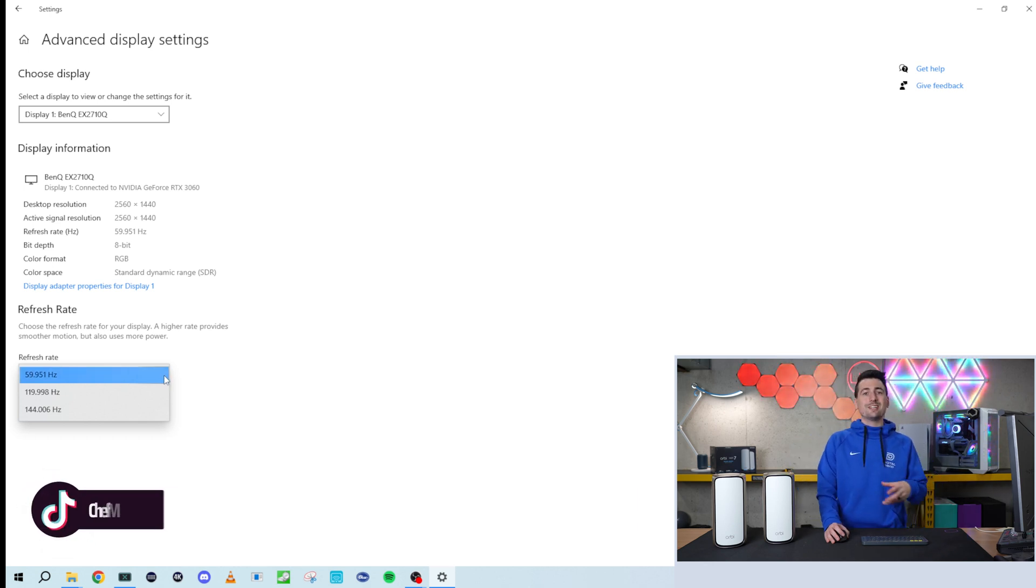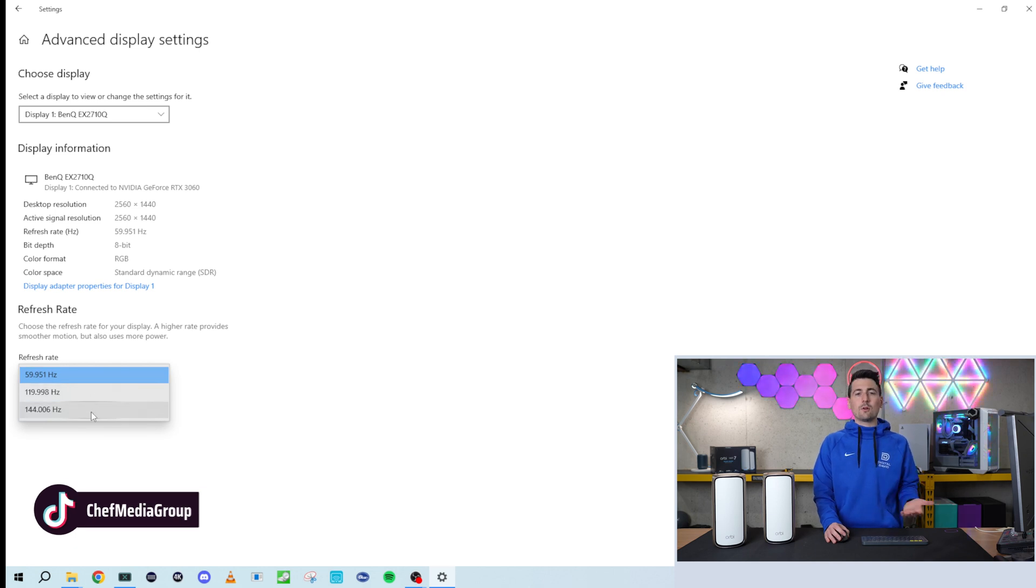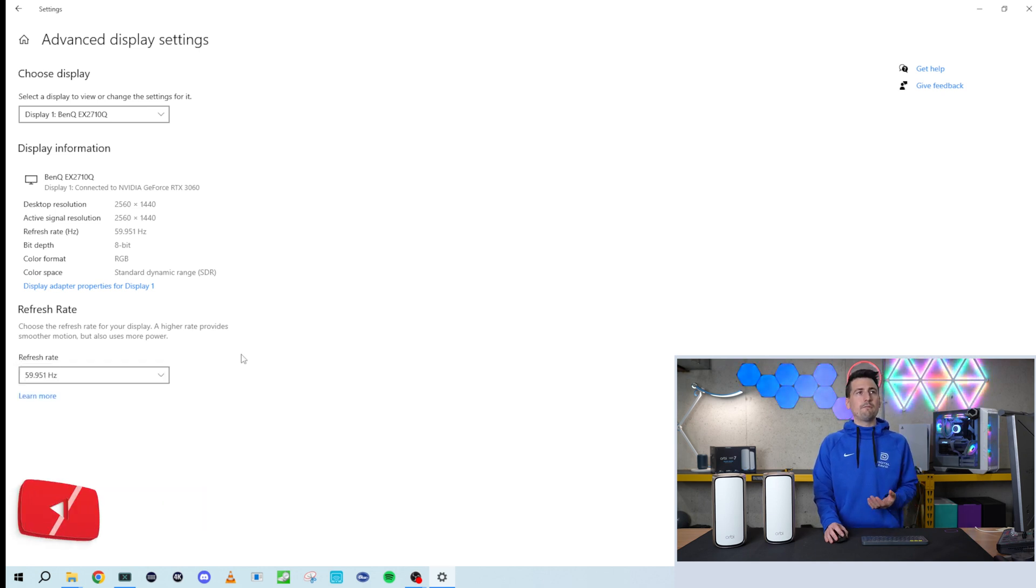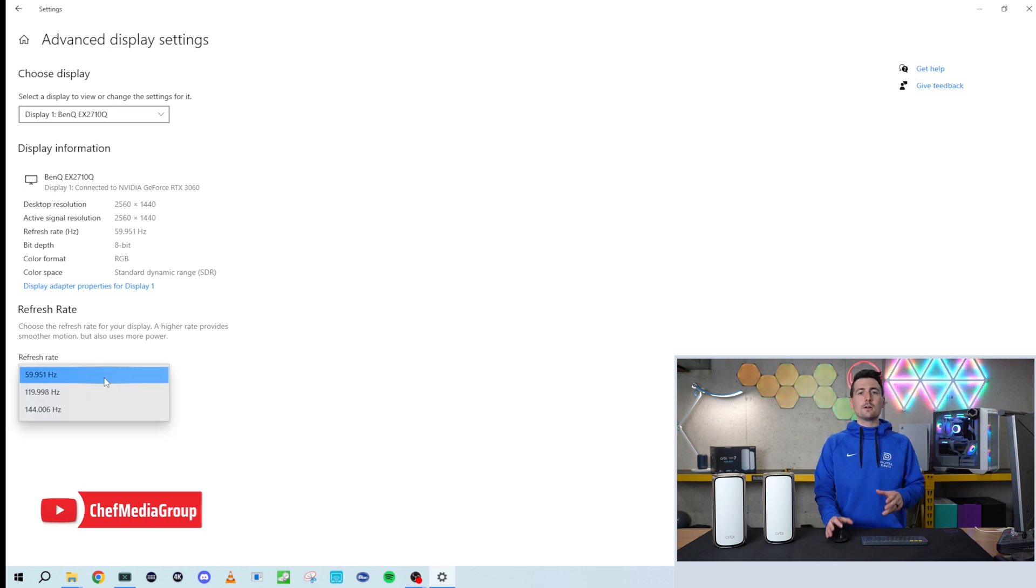Currently we're using it at 60 hertz. We have the option to go to 120 or 144. So that's how you can do that right there on your monitor.